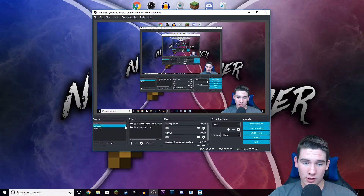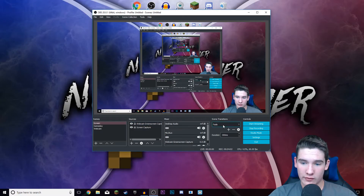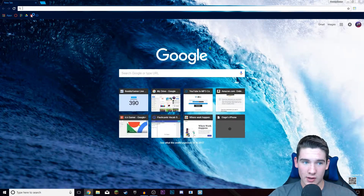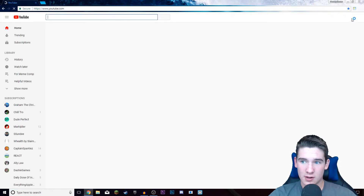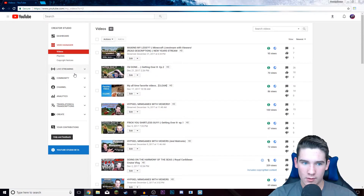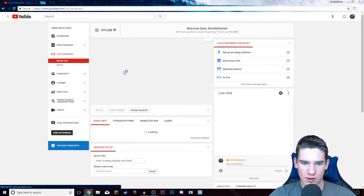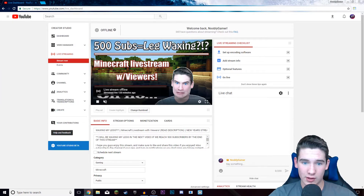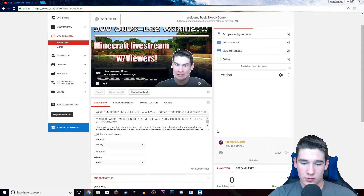If you know how to use OBS, you know how to set up all your stuff, and you can use your audio and your desktop audio and all that stuff. And then when you're ready, you just hit start streaming. When you do start streaming, it should show up in the same tab that we were at. Go over to creator studio and then go to live streaming.